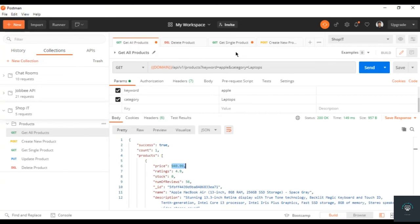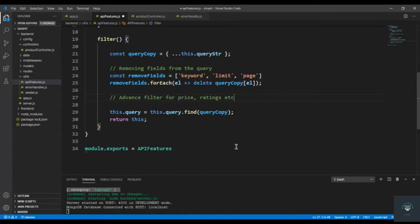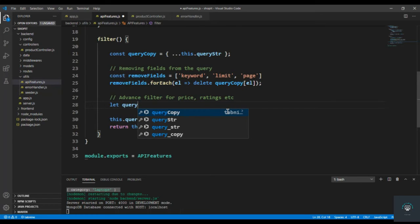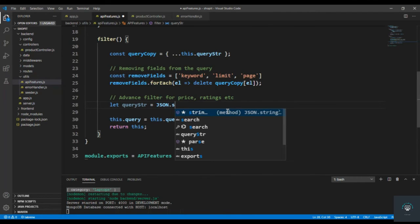We need advanced filters for price and ratings. For ratings, if a user selects 4 we want all products with rating greater than 4, and if they select 3 we want all products with rating greater than 3. So I'll use less than, less than or equal to, greater than, and greater than or equal to. First, let queryStr equal JSON.stringify of this queryCopy.